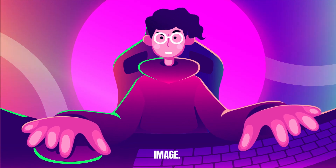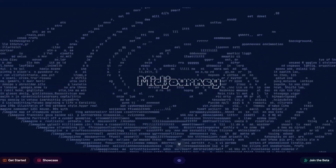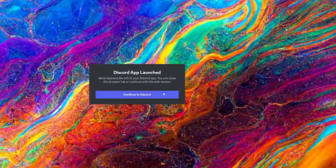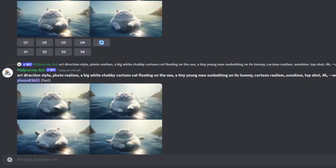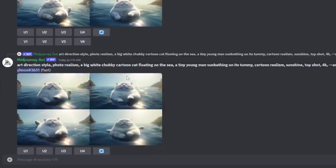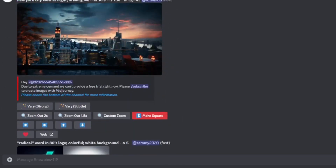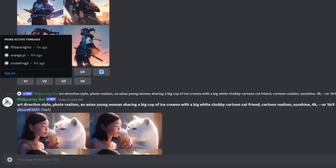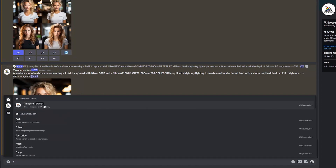First, we need an image, so for this we're going to use MidJourney. If you don't have an account already, just click on Join Beta, and it will take you to their Discord server. I have already joined the Discord server, so I'm not going to do this step. But you will have to do it if you don't have an account. Once you're on the Discord server, simply find one of the newbie channels.